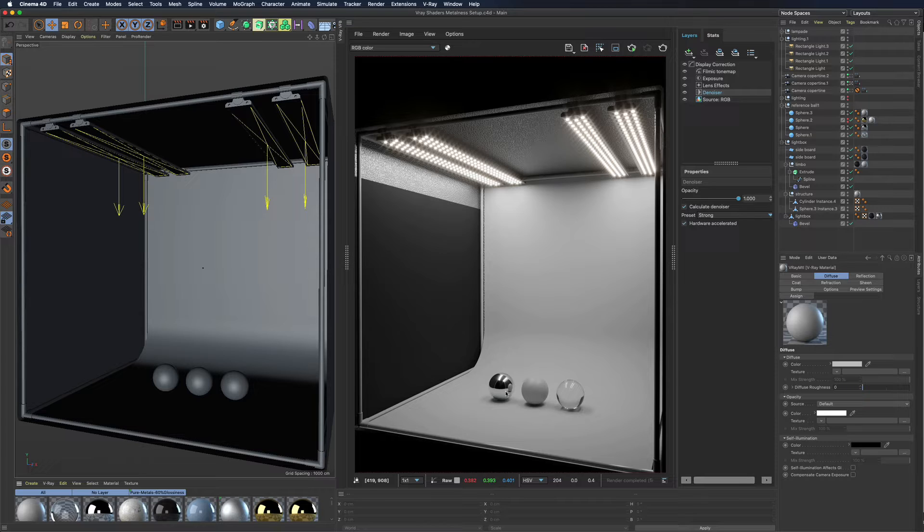One of the main differences between traditional methods that are still based on physics and PBR workflow is how reflections are described.